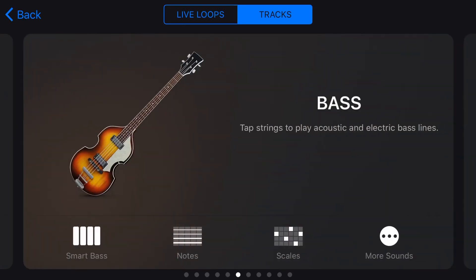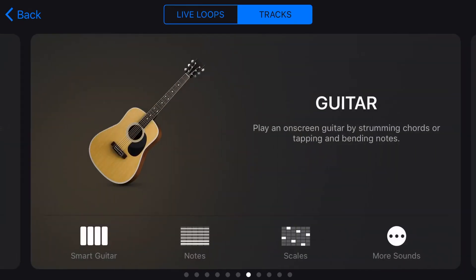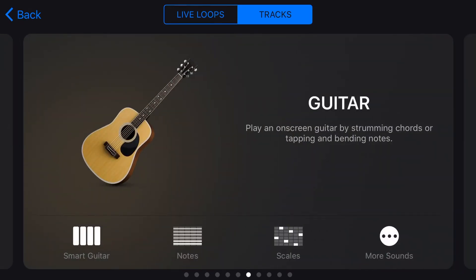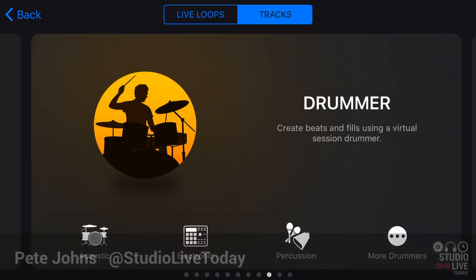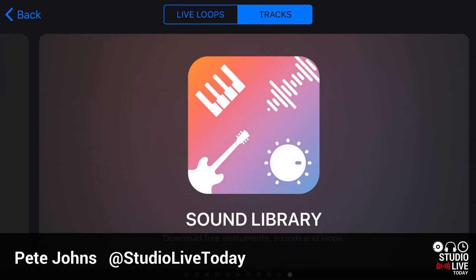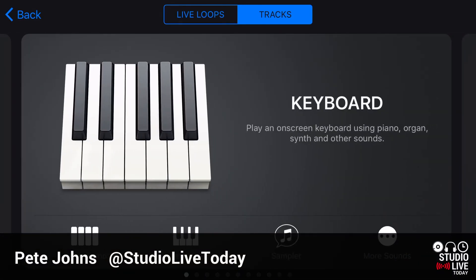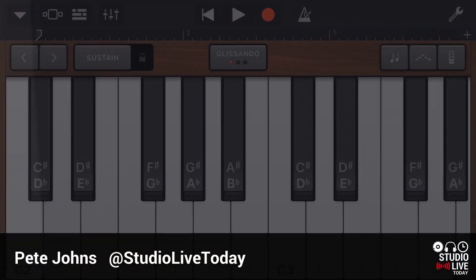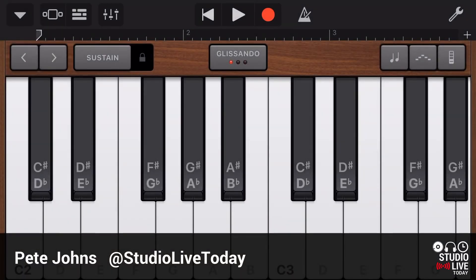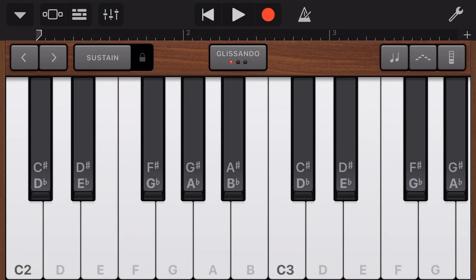The virtual touch instruments here in GarageBand iOS are super cool. They let you play the instrument just using your touchscreen. But what if you're more familiar with a traditional keyboard layout? Can you use the keyboard to play your touch instruments? You can, and in this video, I'm going to show you how. Let's go.